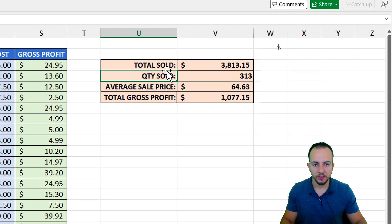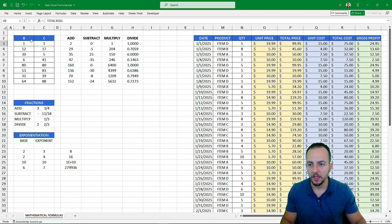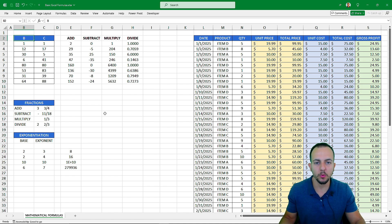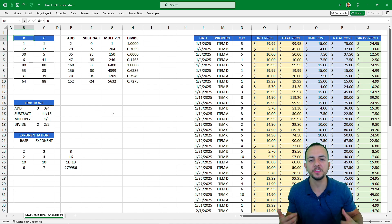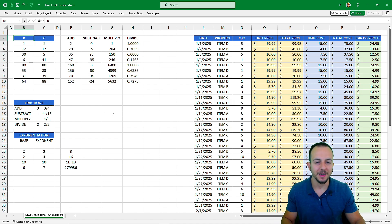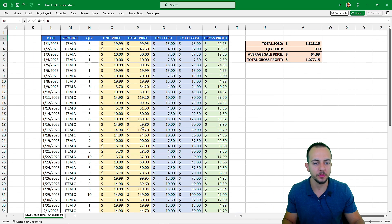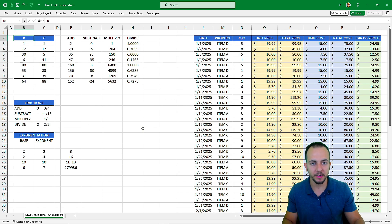This is how we can use basic mathematical formulas and functions in Excel. I hope you enjoyed this video. If you have any questions or suggestions for the next videos, let me know — comment down below, and I'll see you tomorrow, as there's a new video every day.